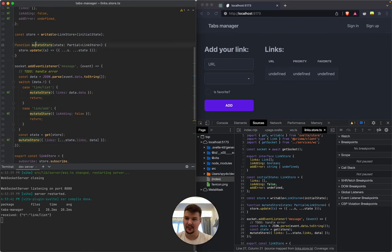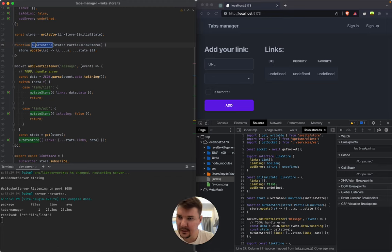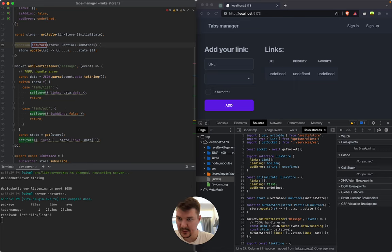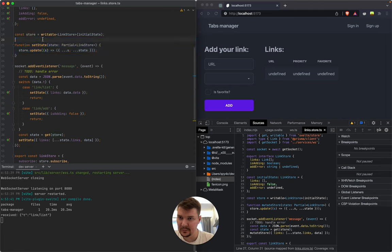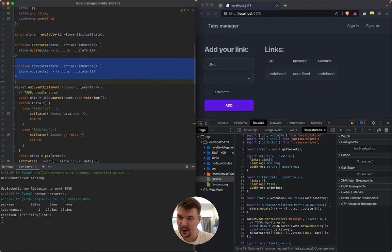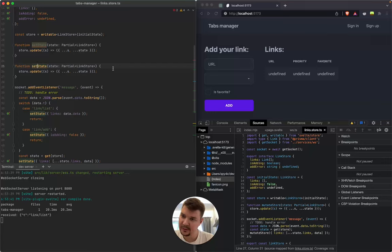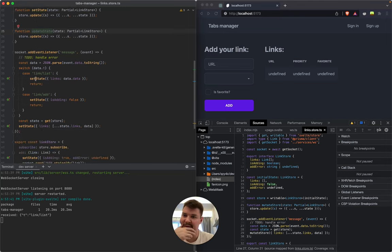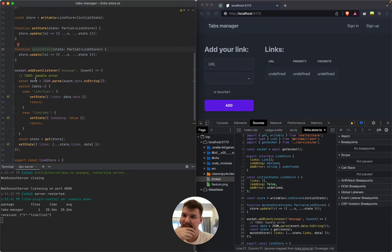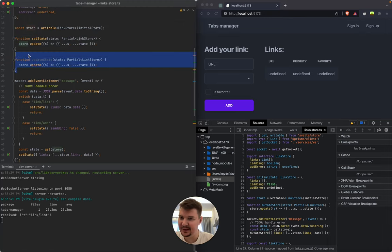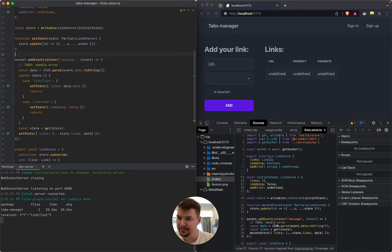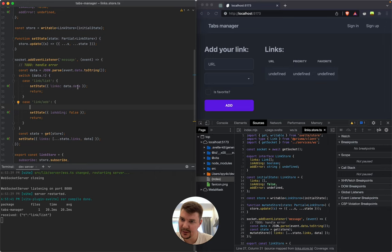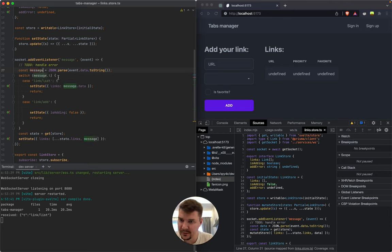I think it's time to improve this function. So let it be 'set state' and 'update state.' Well it feels like we don't need 'update state' because it's basically the same as this one. Let's call it 'message t' and 'message data' - that's much cleaner than 'data data.'